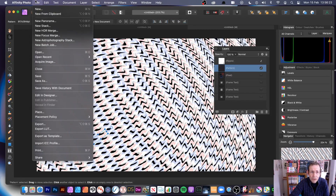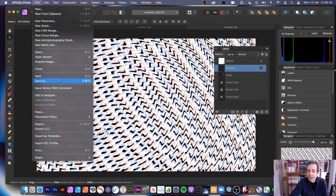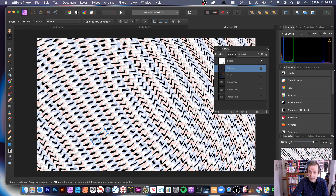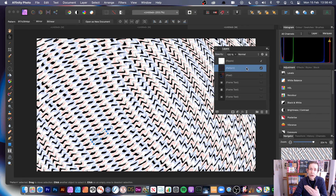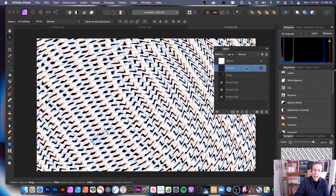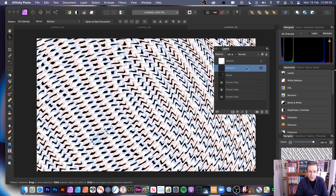At any point you can go to File > Export or Save As. You can also recolor the pattern and add multiple pattern layers on top for even more effects. Please subscribe to the Graphic Extra channel for new tutorials on Affinity Photo, Affinity Designer, Affinity Publisher, Photoshop, Illustrator, and more. Leave comments about what you'd like to see — thank you!